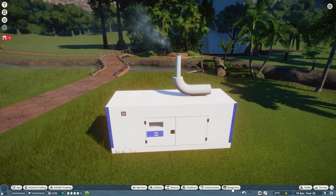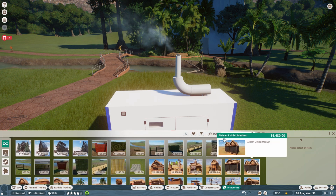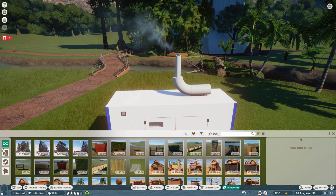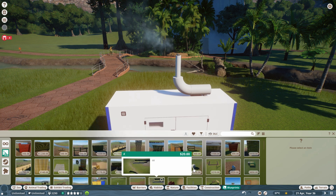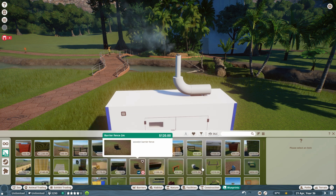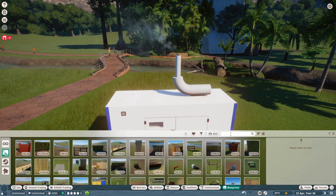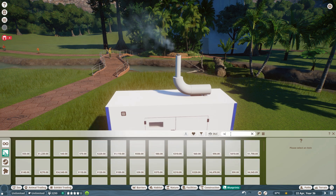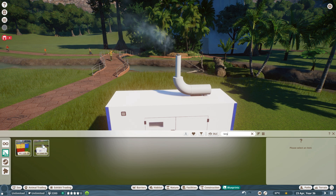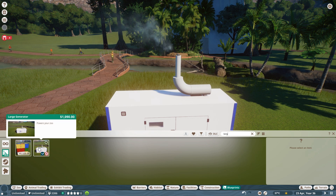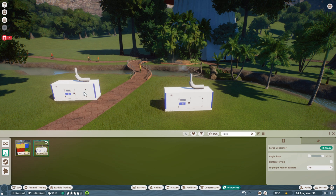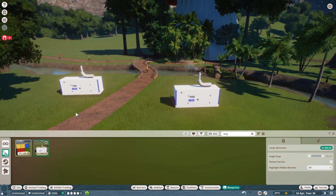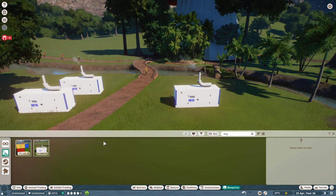That can now be found in your blueprints down here. If you go into this, you can select 'My Blueprints' — this is everything that I've saved. We can look for it: we called it 'large', and there it is — our large generator. We can use that and place it in our zoo wherever we wish.